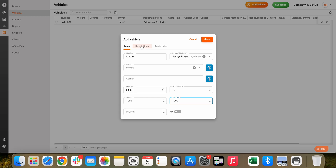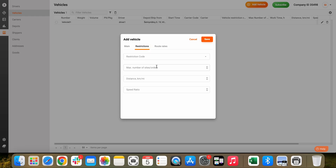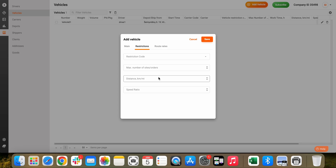There are also additional restrictions that can be imposed on the vehicle. These consist of a restriction code, minimum number of sites per route, maximum distance per route, and a vehicle speed ratio. These are not mandatory but will help with advanced routing calculations. Once you're done, click on Save.